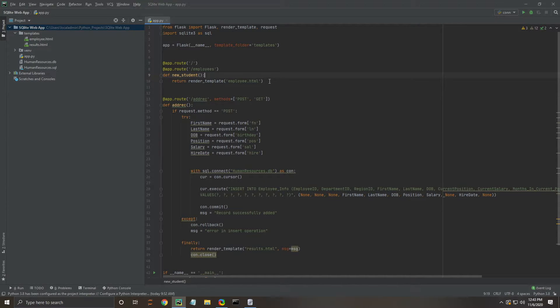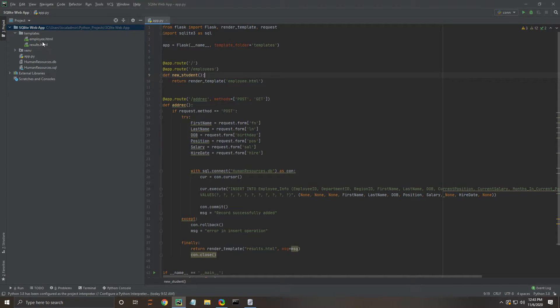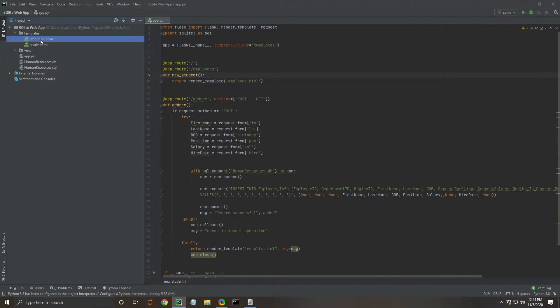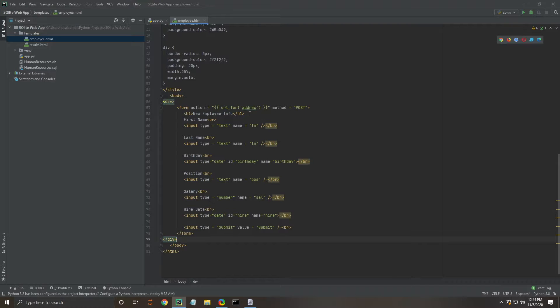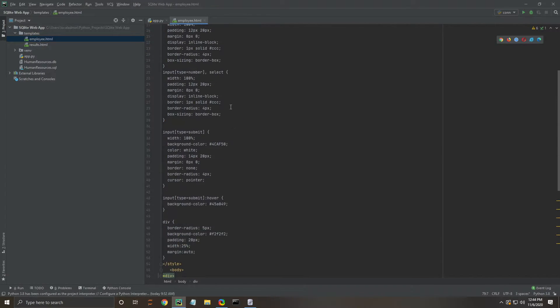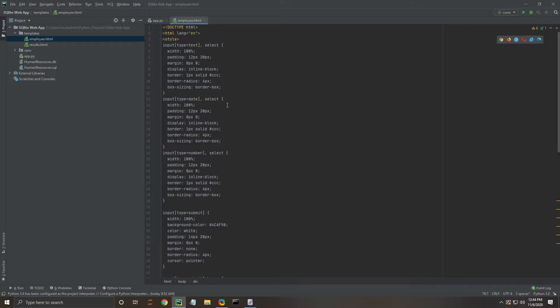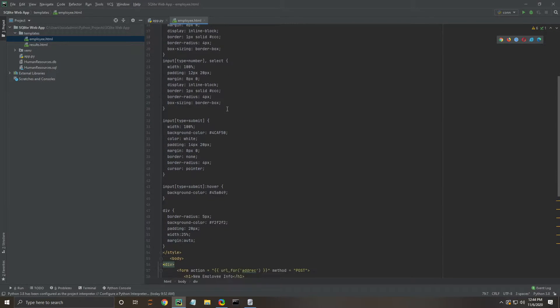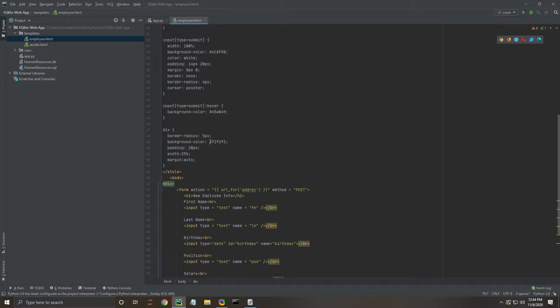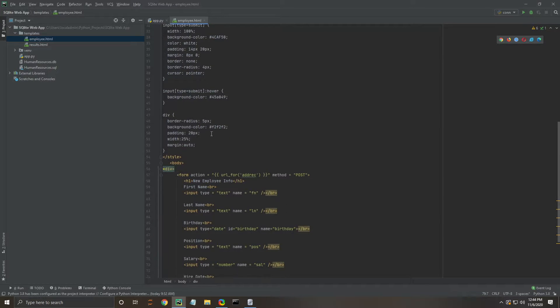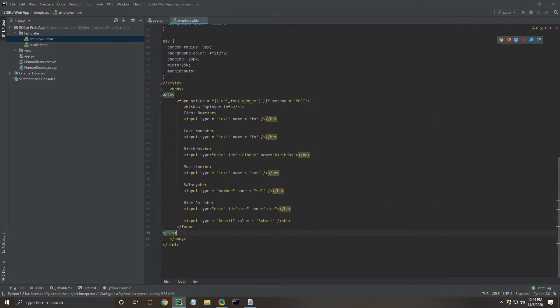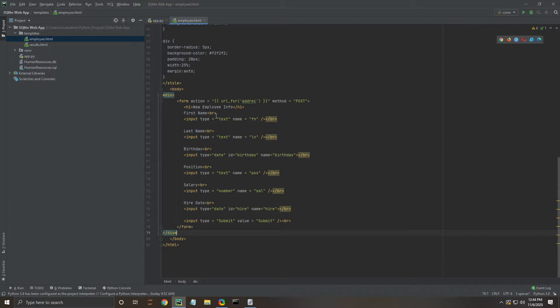This HTML employee file will be our main landing page according to what we have set up here. Let's take a look at it. You can see we have some CSS written up here to make it look pretty. Then we're going to be collecting a whole bunch of information for our new employee.